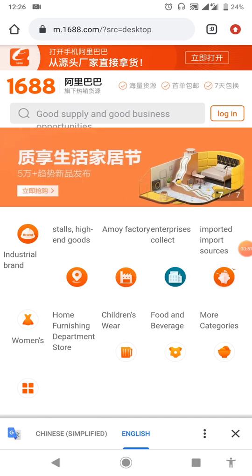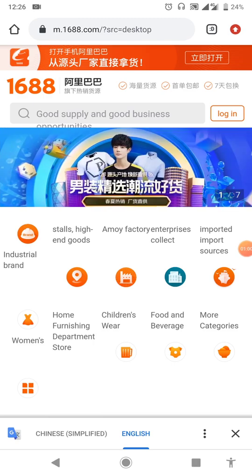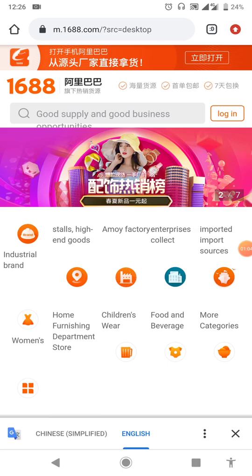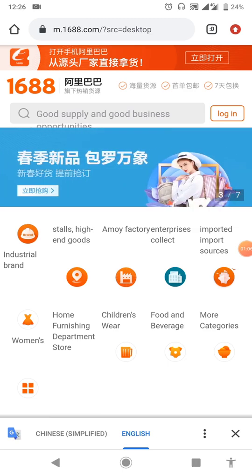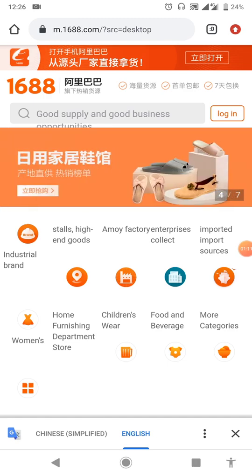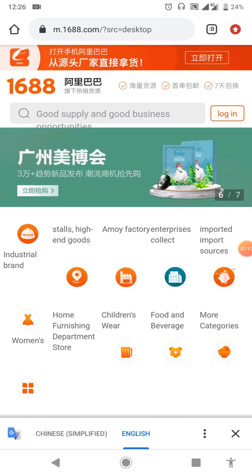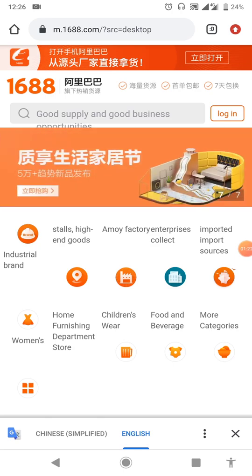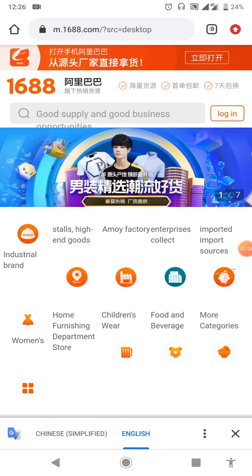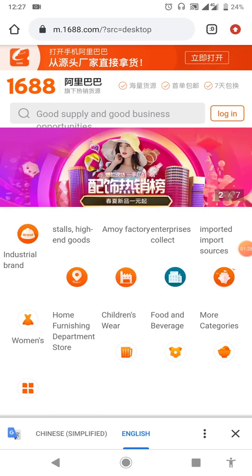To download this app, iPhone users can go to the Apple Store and download it. But for Android users, when you go to the Play Store, the one you see there is not the original 1688 app, so I won't advise you to download that. To download the original app, come to this website and follow the steps.